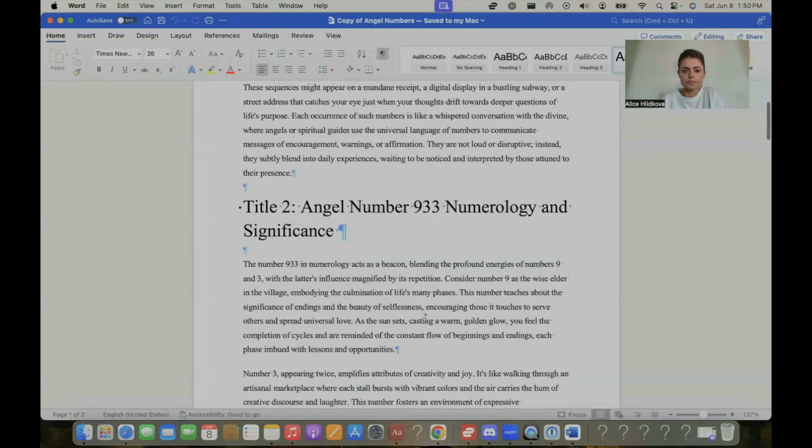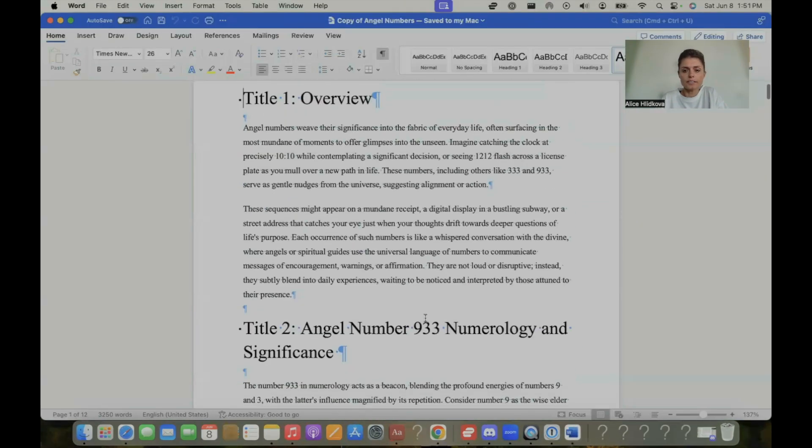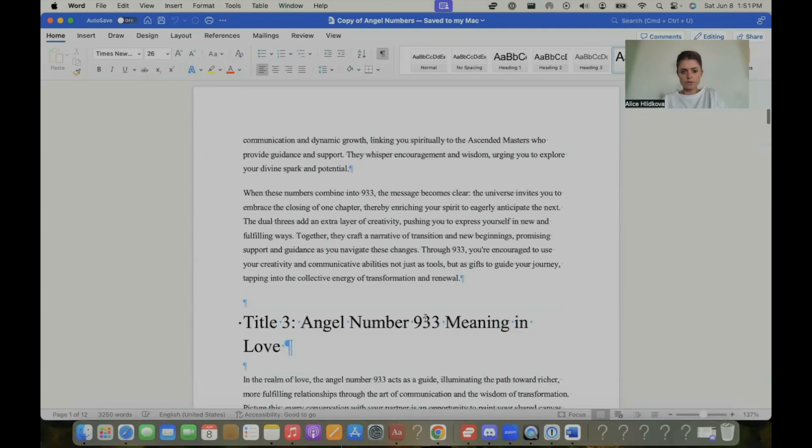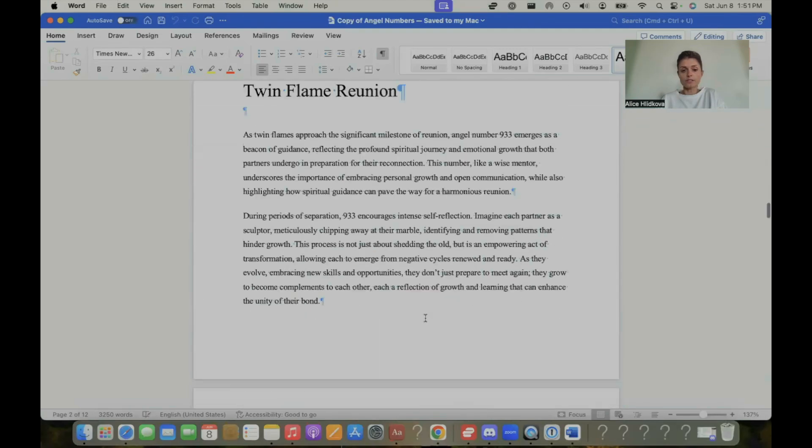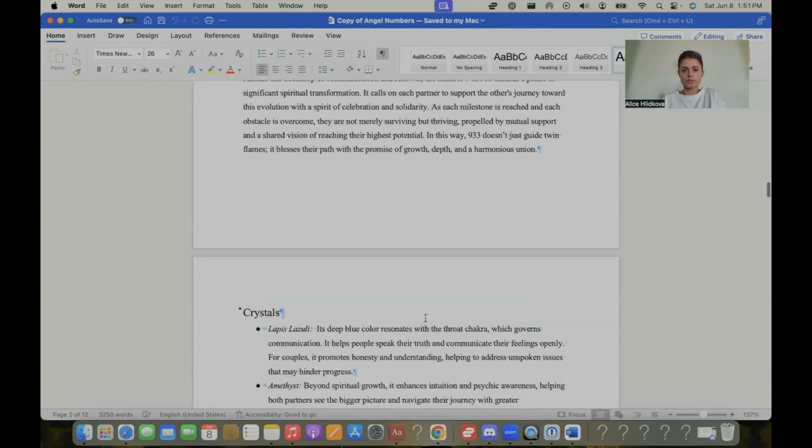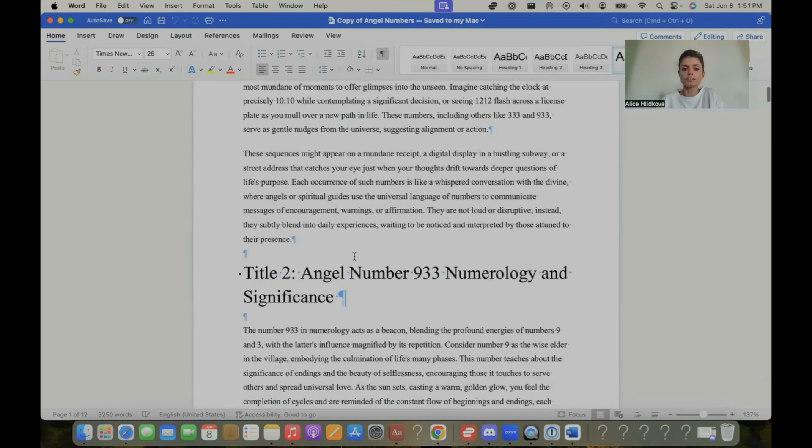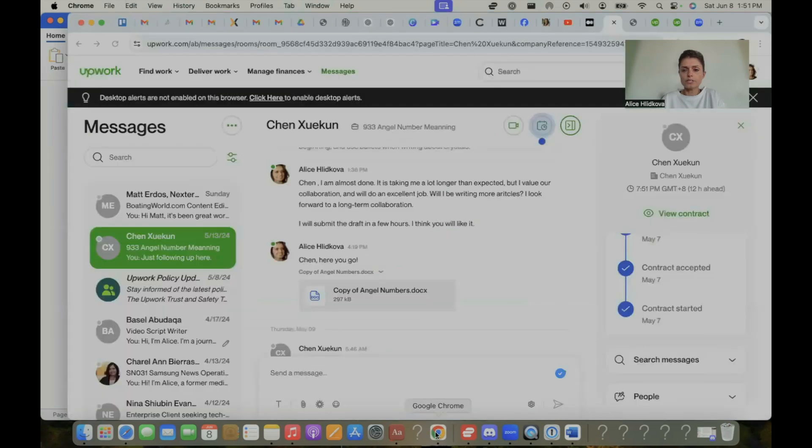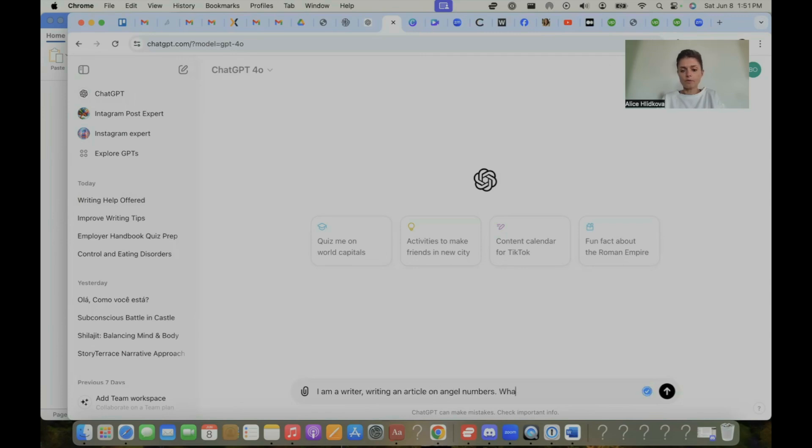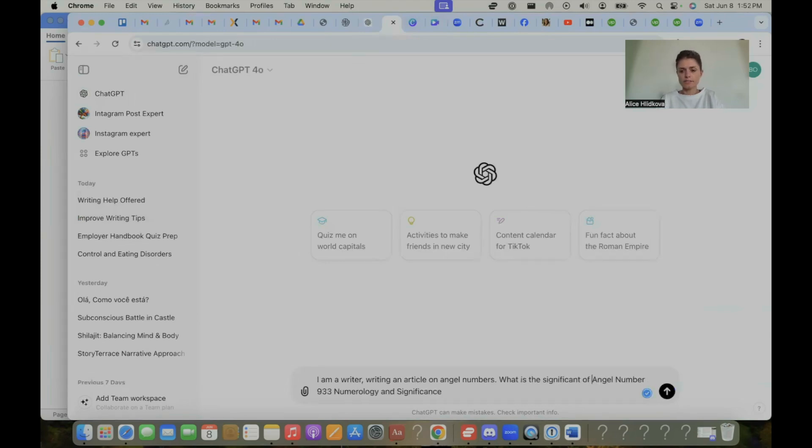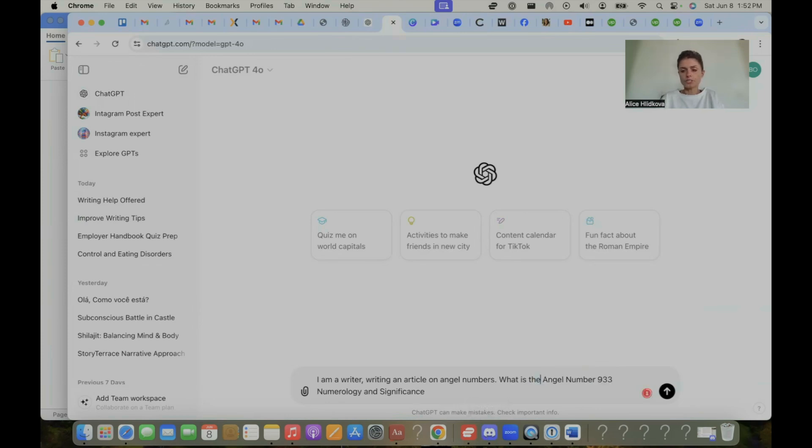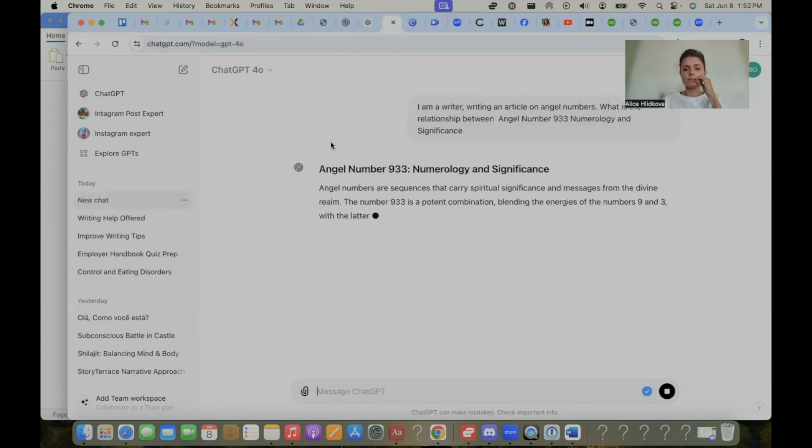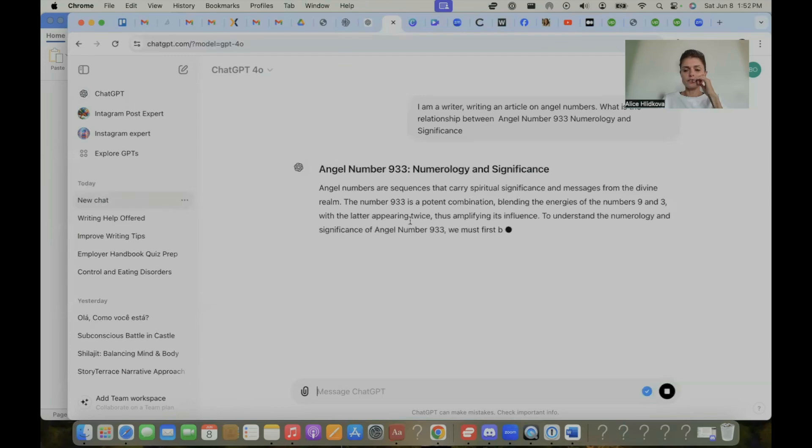So how I generated the content is, this is obviously a 2000 word article. So how I did that, when they gave me the header, angel number 933, numerology and significance, I basically went to ChatGPT. I said, I am a writer writing an article on angel numbers. What is the significance of angel number 933 and significance? What is the relationship between angel number 933 and significance? So then ChatGPT basically writes this.